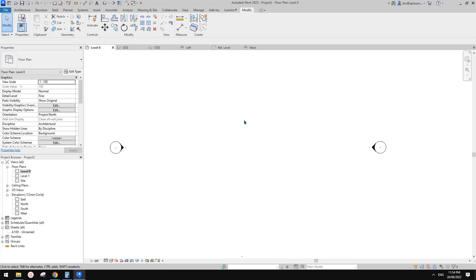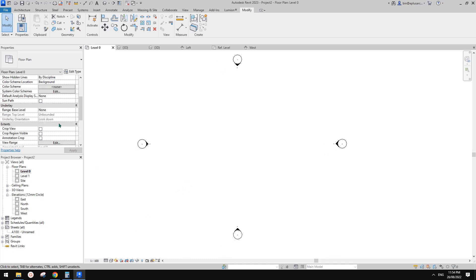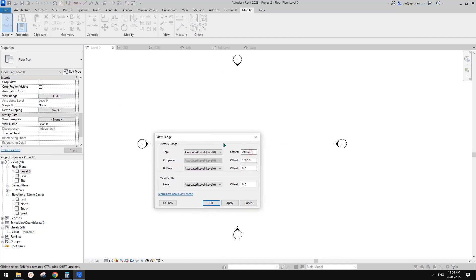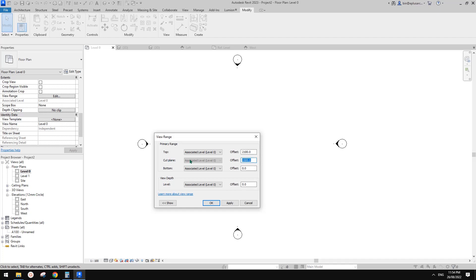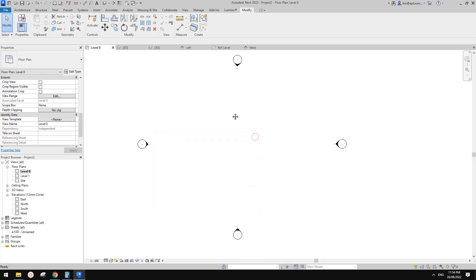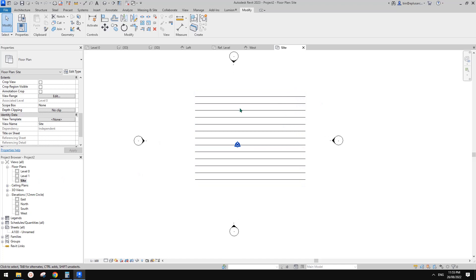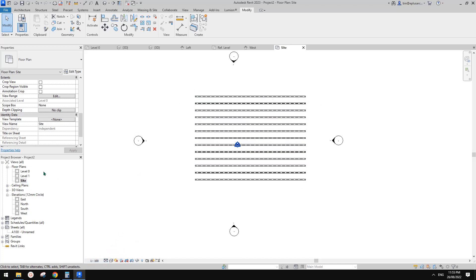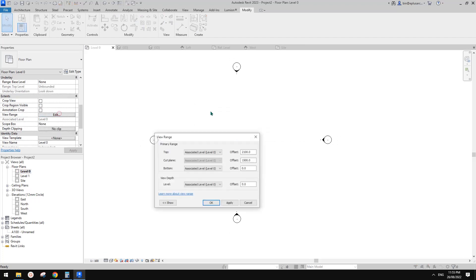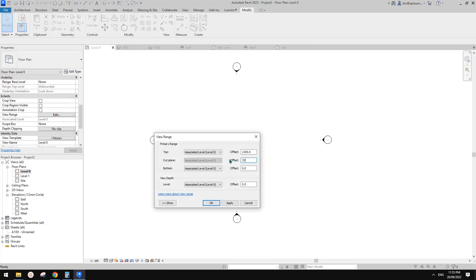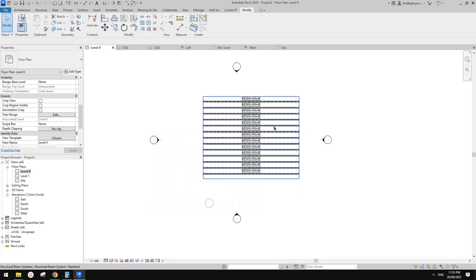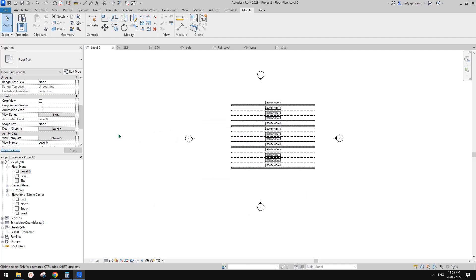I'm going to show you a few different ways. What we usually do — one method is to change the cut plane. The whole cut plane becomes higher, just like changing to a site plan with unlimited height, so you can always see them. If you change the cut plane height to, say, 3.3 meters, make sure the top is higher than the cut plane and you'll be able to see them.